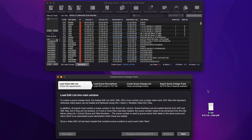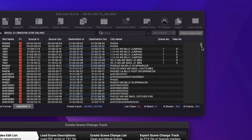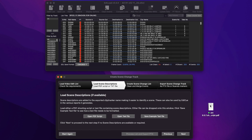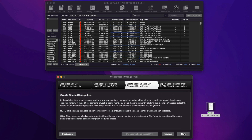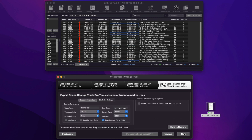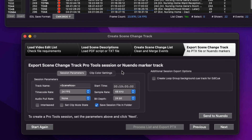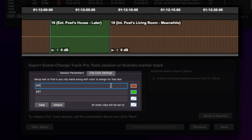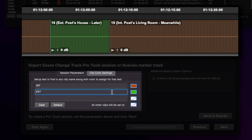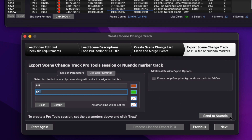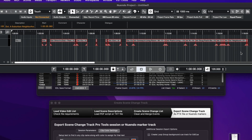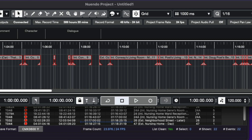The scene change track window has also had a few changes. Firstly, the window now requires that the scene number column contains a scene number for all location events. Load a PDF shooting script to extract the scene descriptions as before, and now create the scene change list. Finally, on the Export tab, you have the choice to export a Pro Tools PTX session file containing clip groups. Here, we set up the session parameters and the colors of the clips. The default setting is interior scenes to orange and exterior scenes to green. A scene change marker track can be created in Nuendo by clicking Send to Nuendo. Here, we can see a marker track has been created with a cycle marker for each scene, containing the scene number and scene description.